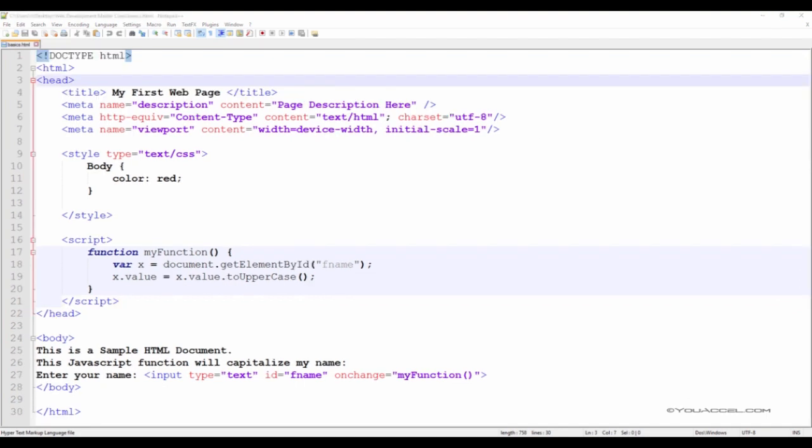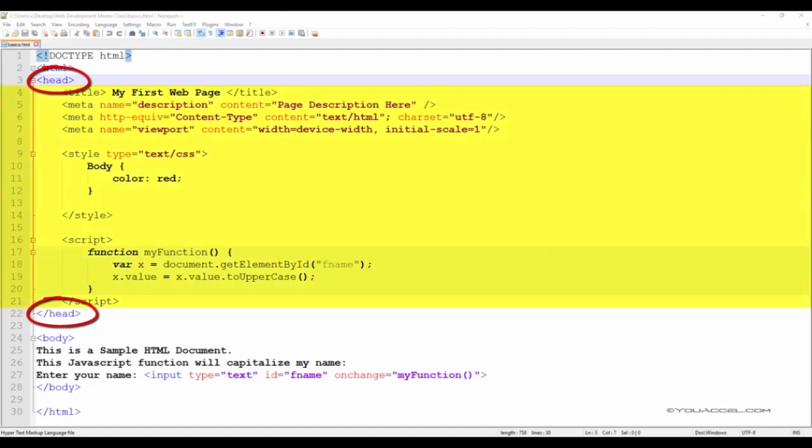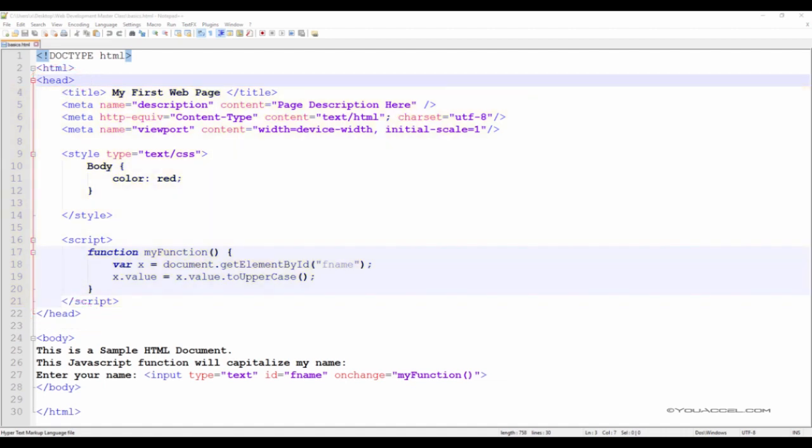The next tag in our webpage structure is the open head tag. Similar to the HTML tag, the head tag must also have a corresponding closing tag. Note that anything contained within the open head and closing head tag will not be displayed visually within the content area of your browser. For a better understanding of the content area, let's preview this HTML page in our web browser to see what it looks like.